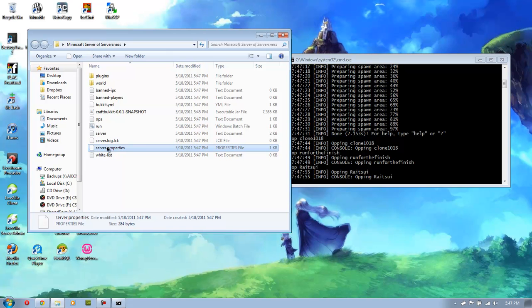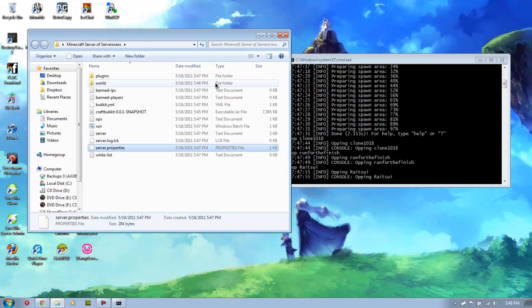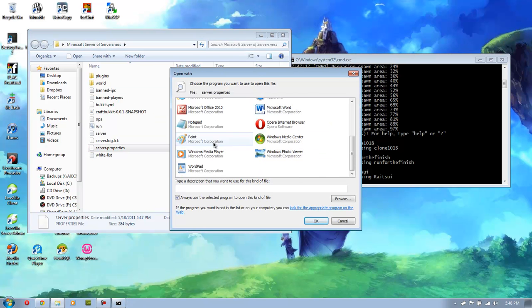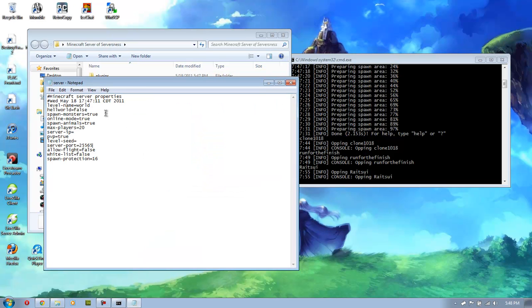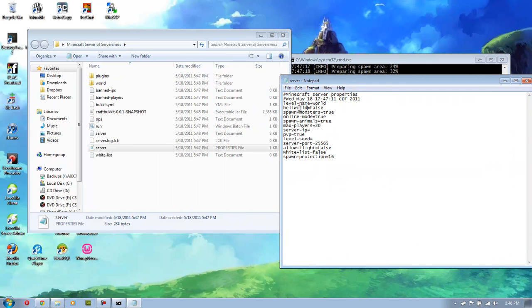We also have server.properties file here. Select a program from the list of installed programs, and then we want to find notepad. And we could change any of these. We could make it the nether. That's kind of broken right now because of the Mojang team, not bucket.